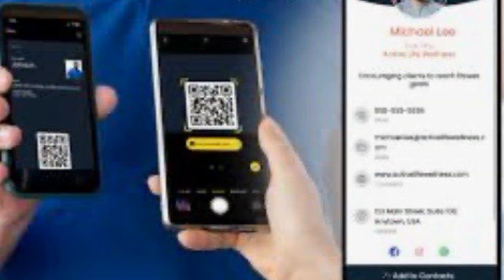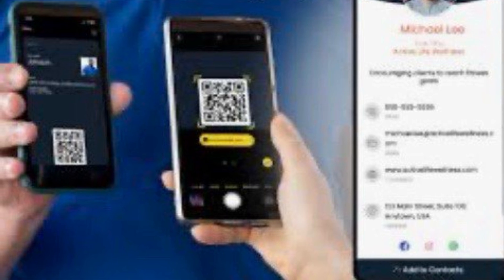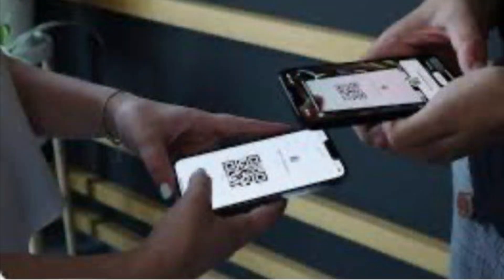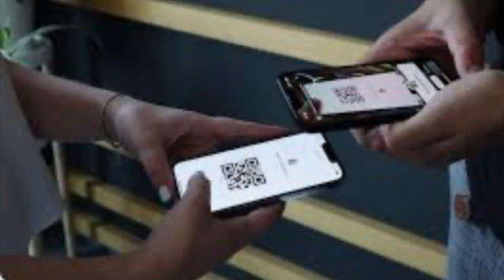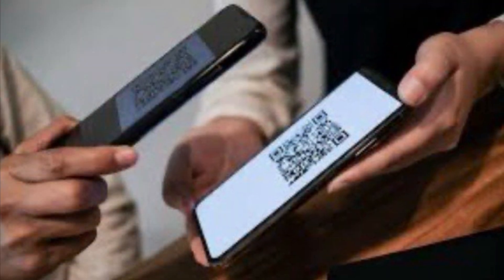Introducing Quater. You scan a QR code, then upload it to a pre-labeled folder in the Quater app. In the Quater app, you can store, manage, organize, and save your QR codes.